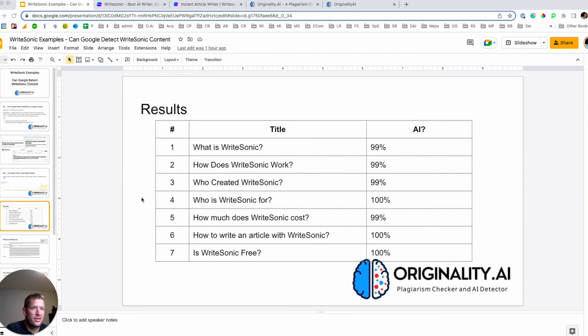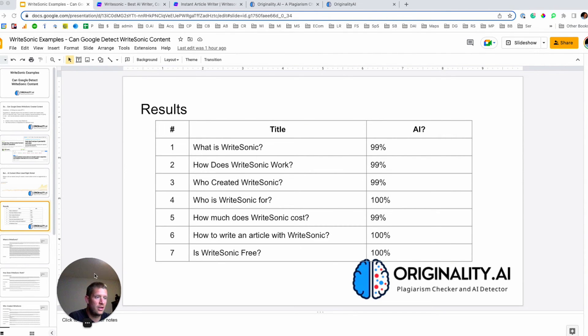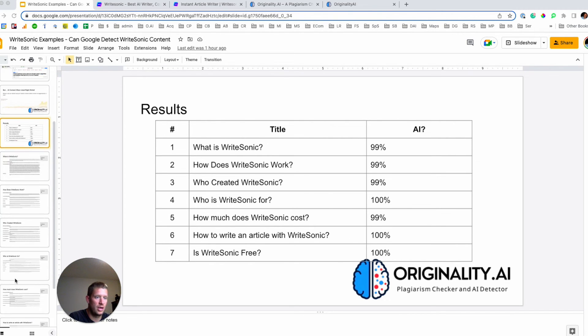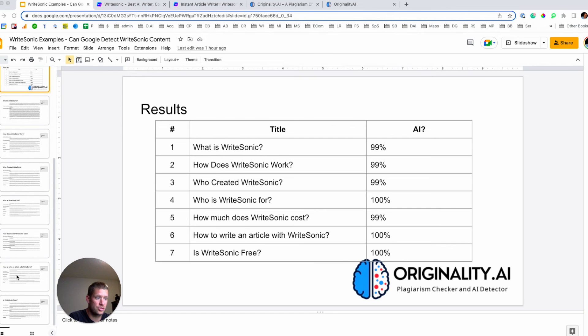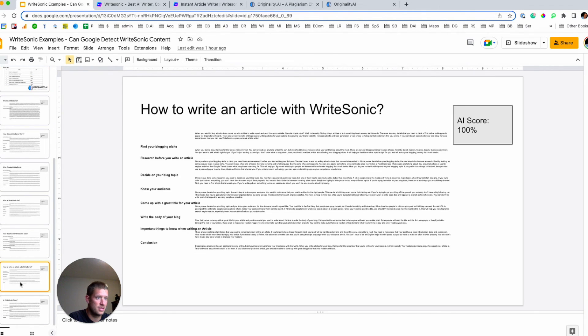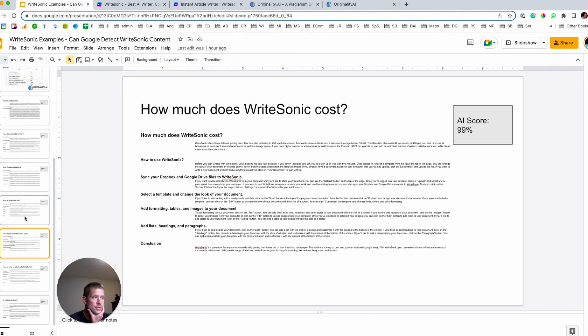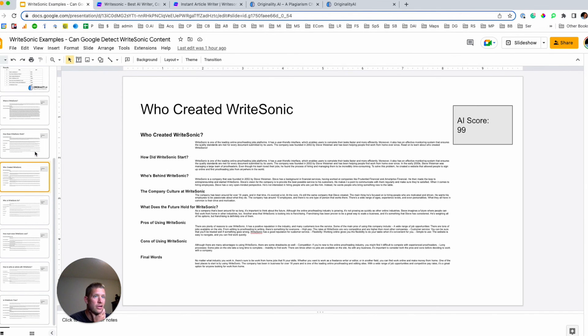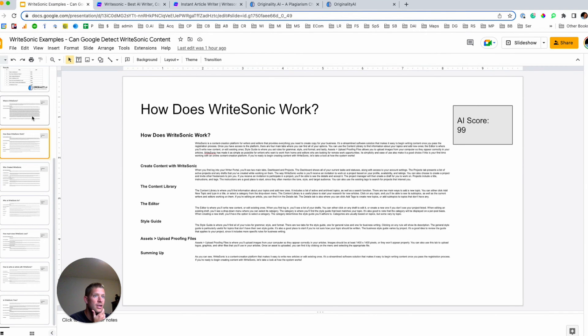All right. So we have finished creating all those examples using WriteSonic and then running them all through Originality.ai. So I'll have in the description, like I said, a post that will have each of these examples so you can read through it and have a look at how WriteSonic did.